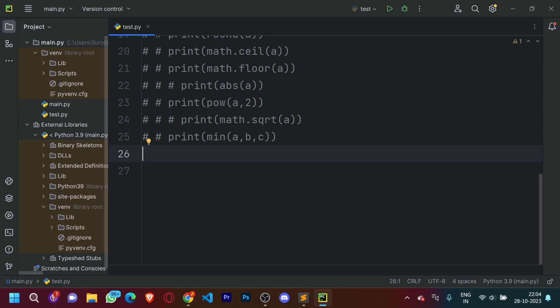Hello everyone, this is Sidhan Trey here. This is part 3 of the series of basics of Python programming language. This video covers string slicing and the if functions. So without any further ado, let's begin coding.